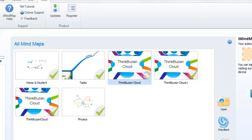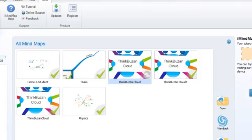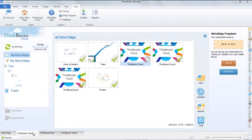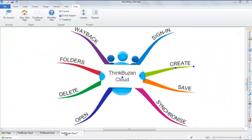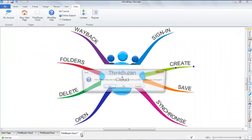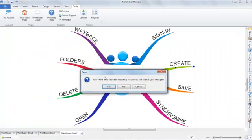To update this, first close the mind map and select Yes to save.